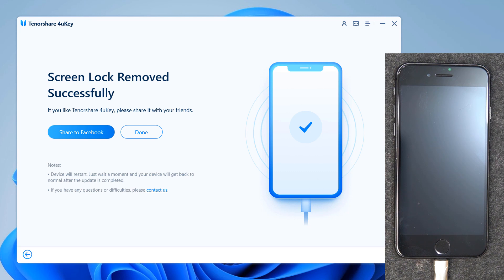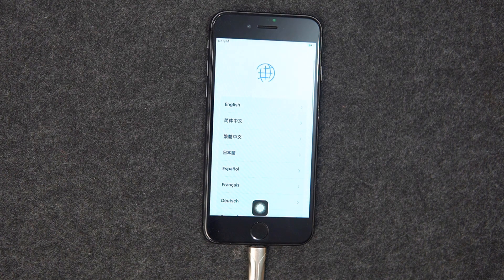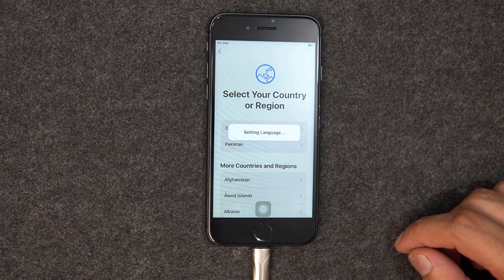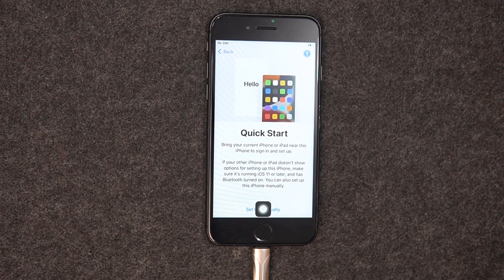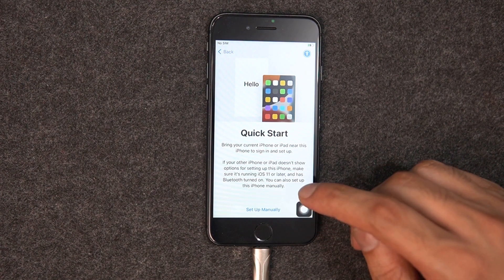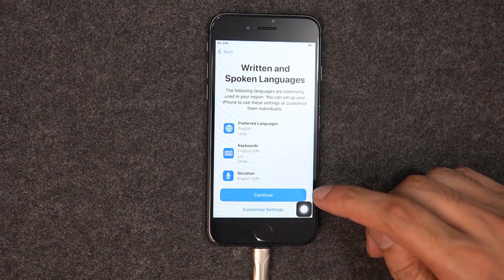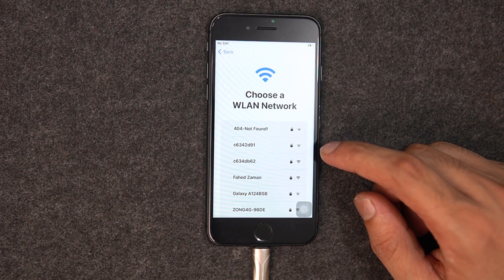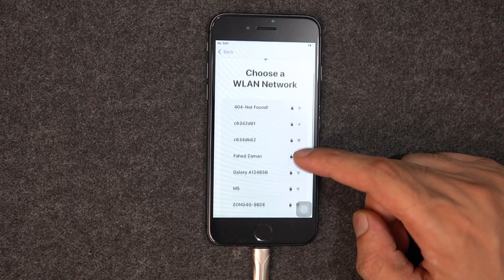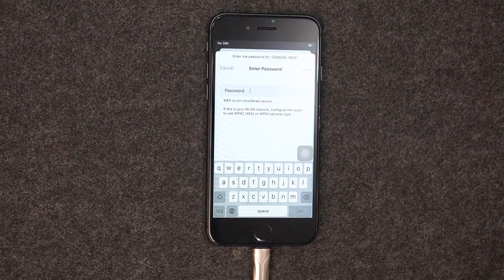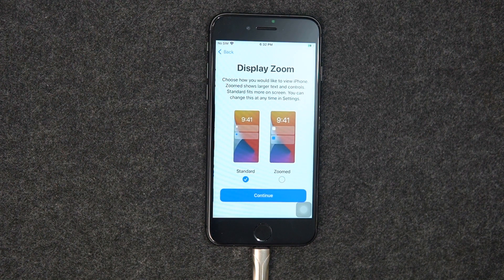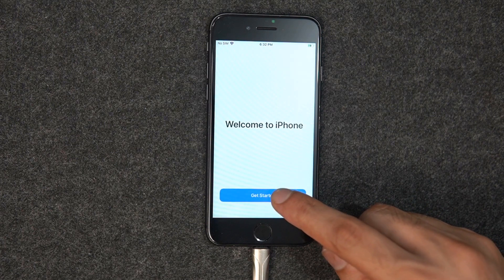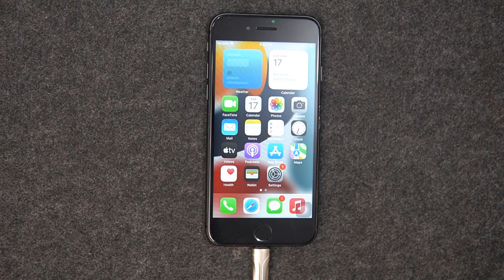Your iPhone passcode has been removed successfully. You can set up your iPhone as new, including Passcode, Touch ID, and Face ID settings. If you have a previous iTunes or iCloud backup, you can restore your iPhone from backup. So whenever you need to unlock an iPhone or iPad without its passcode, TenorShare 4uKey is a great solution. It is very easy and fast to use.